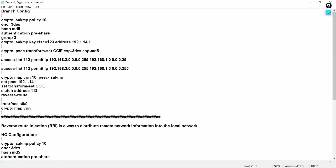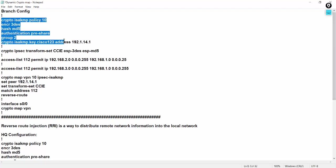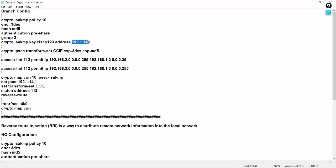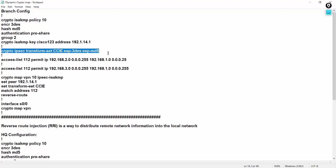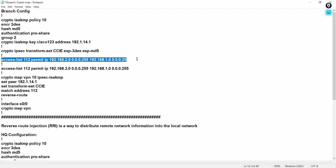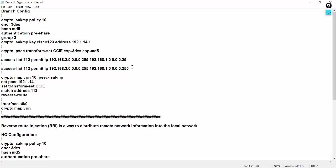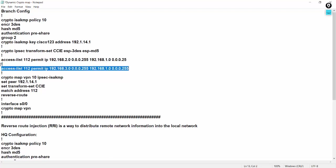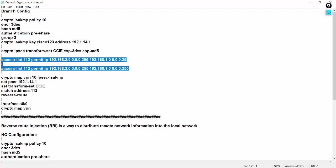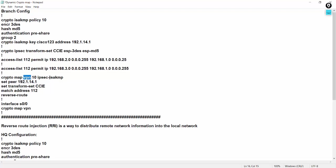Spoke side or branch side, everything is same, but branch individually points to the head office. And transform set, you can give any name, it's a locally significant name, and this is matching with 2.0 from R2 and this is R3. You have to mention both sides of the LAN networks and same, crypto map VPN, so name of the map VPN, 10 IPsec, map, everything is same. This is a branch side.